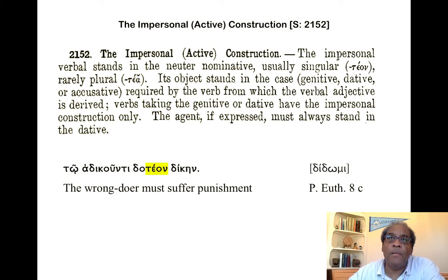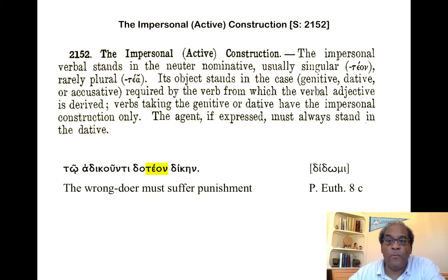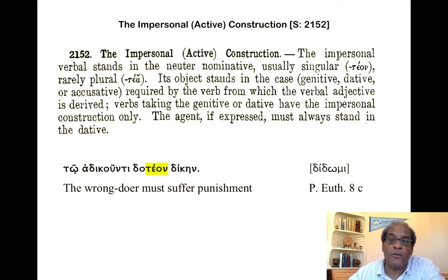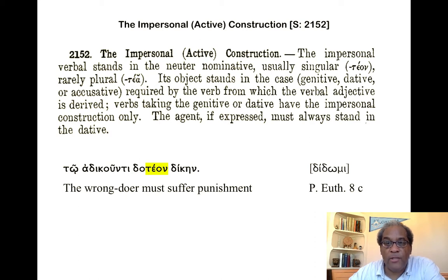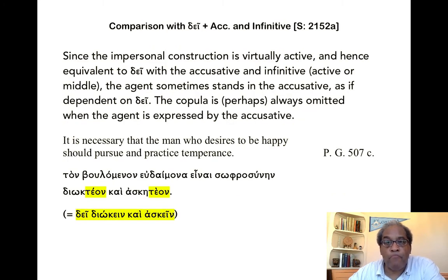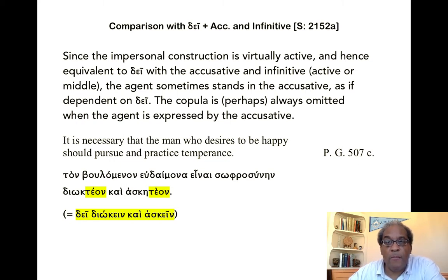Smyth describes this impersonal construction as active, as opposed to the personal one, which is passive. But I wouldn't worry about tying your translation down to that active or passive distinction. What's important is that you get the expression of necessity and get your agent, subject, and object clear.